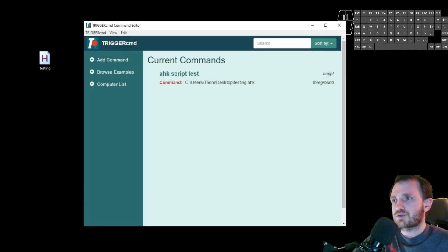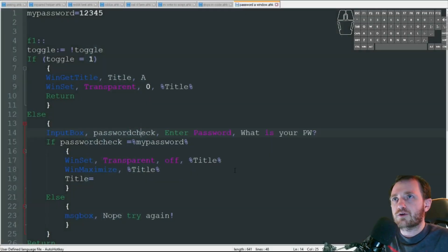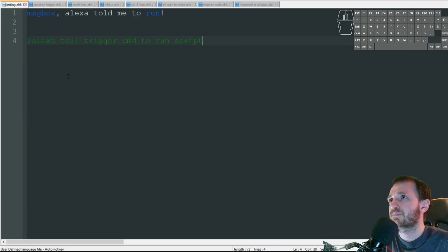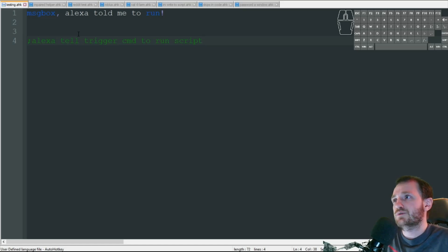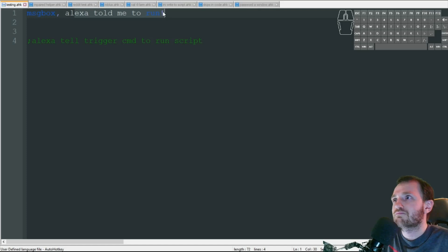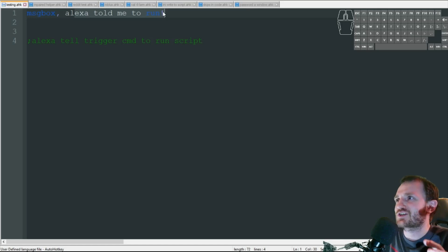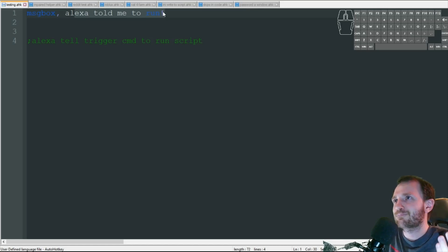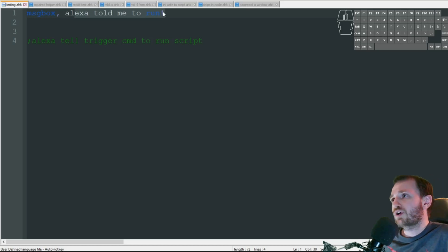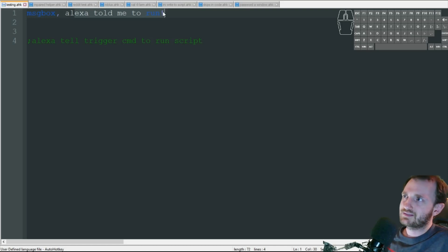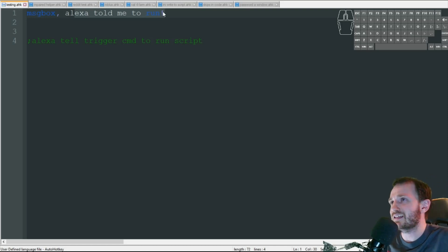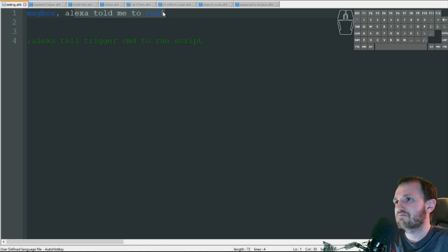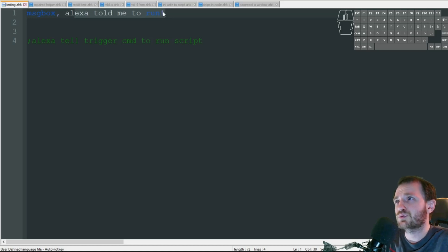So let's take a look at the script I got here for auto hotkeys. I'm literally just doing message box. Echo told me to run. That's all I'm doing. Obviously here, you can go crazy. You could put a run Chrome, Google this. You could put like a DLL call in here to shut your computer down. So maybe you go to jump in bed and you're like, oh man, I left my computer on. You could just tell your Echo, turn my computer off. It'll do it for you. It's really cool.